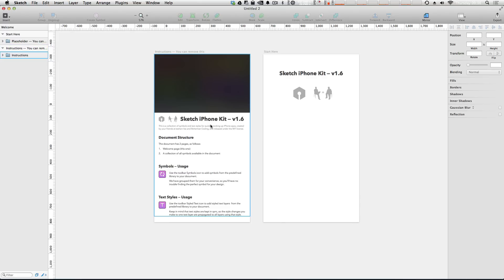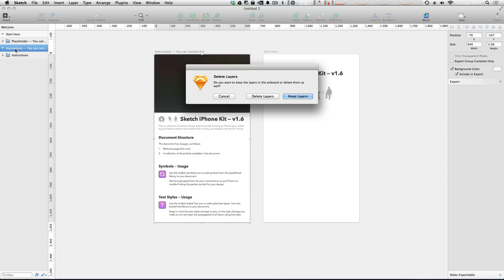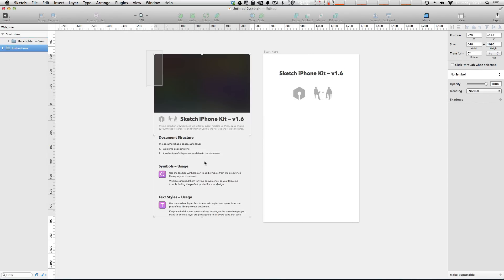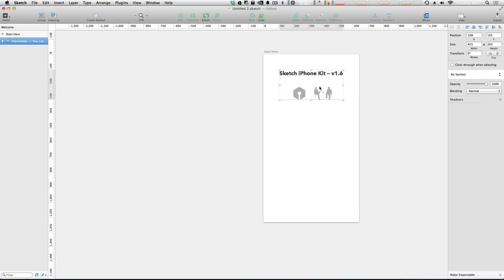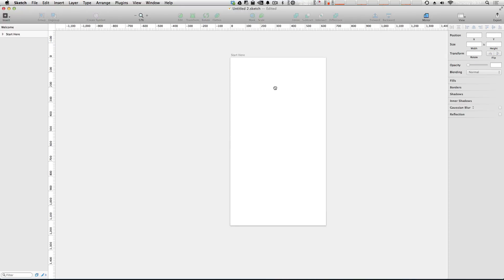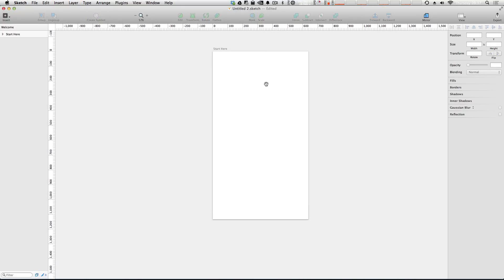It's saying to remove this pane when you're done with it, so we can delete this pane and delete the layers. Now let's delete this iPhone kit stuff up here and we can start in this artboard that says Start Here.